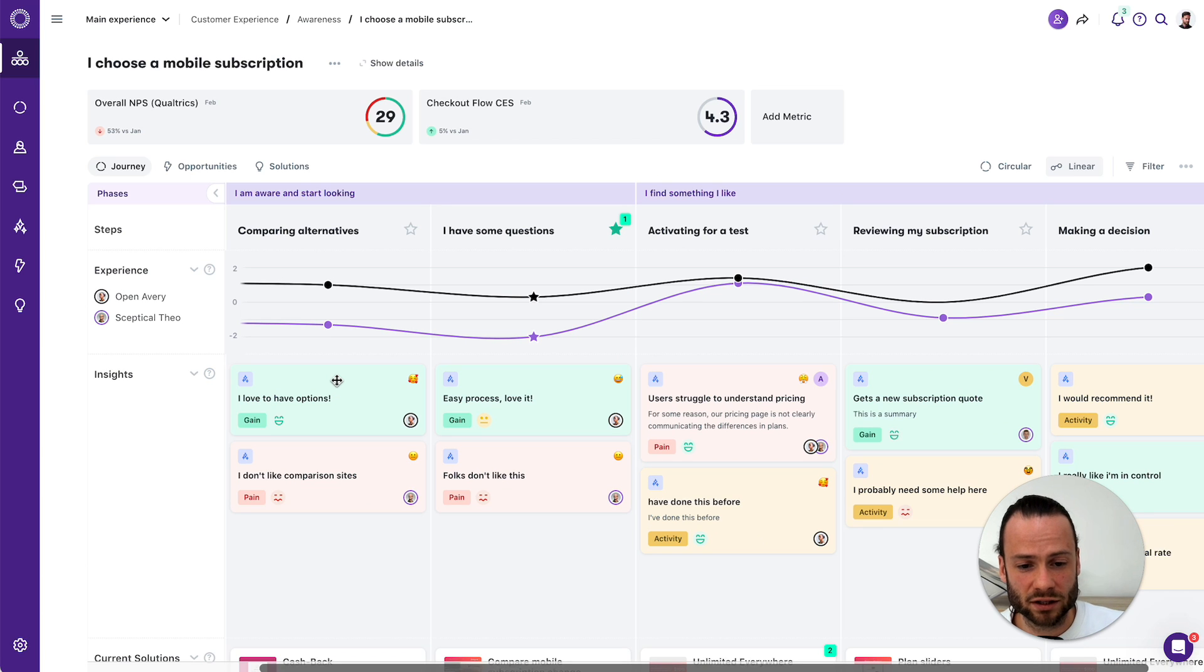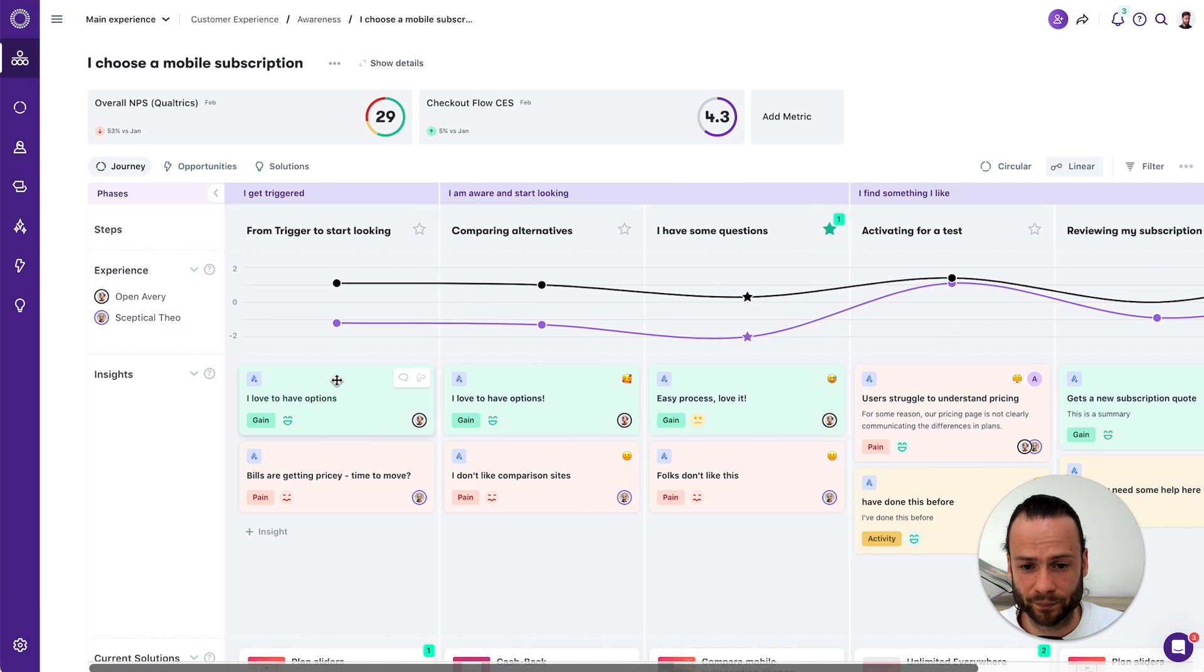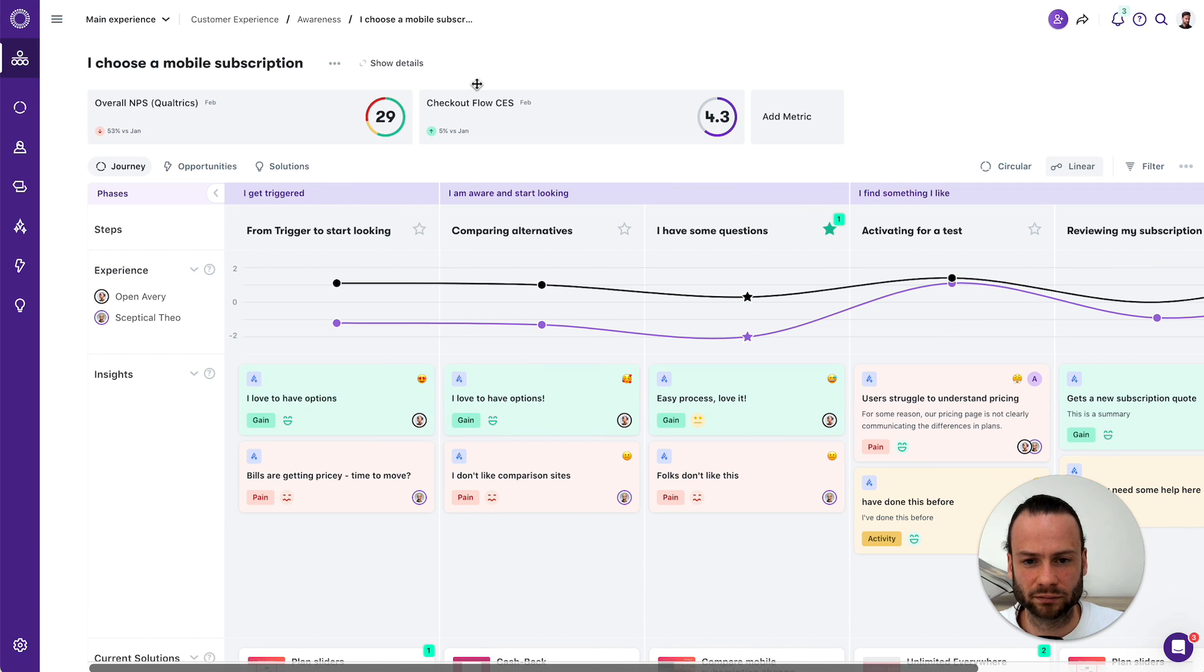To do this, we've found that there's only four elements really that make up any customer journey and that make up any customer-centric workflow.